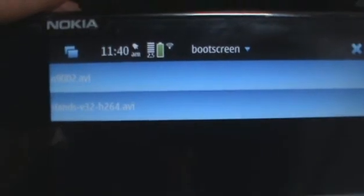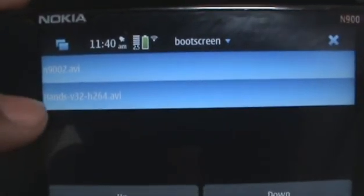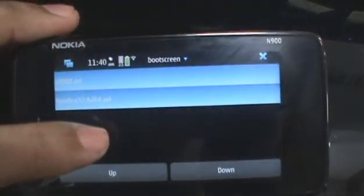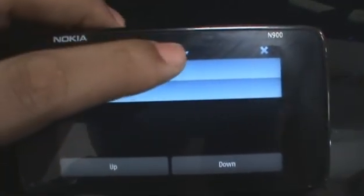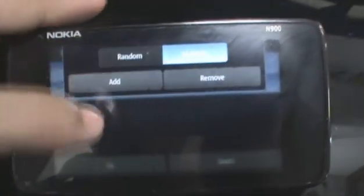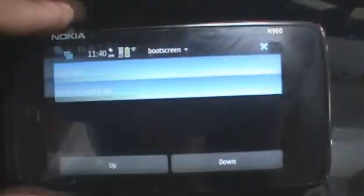Now you see our custom boot screen will start up first and then the Nokia hands logo. You can also choose to remove that if you want by selecting remove. Once you're done,